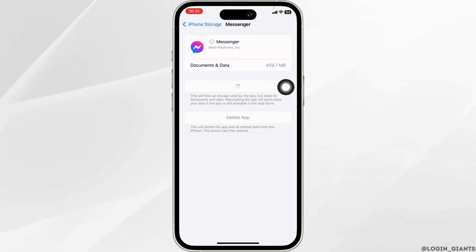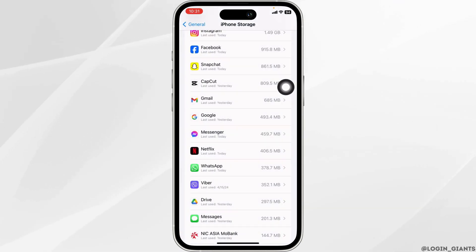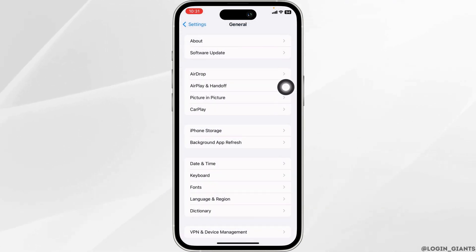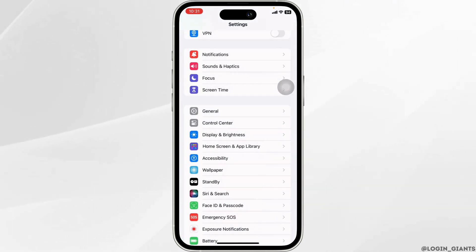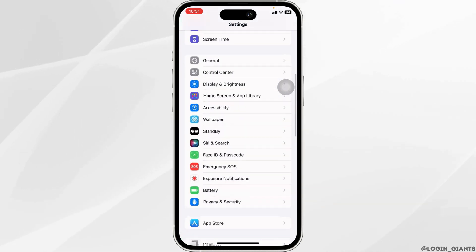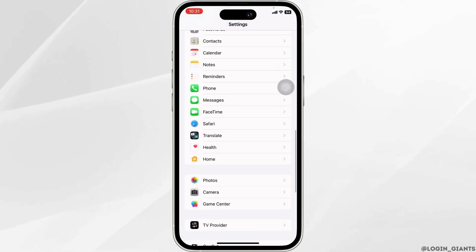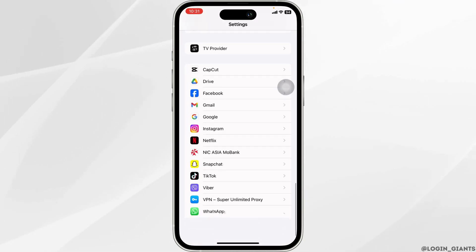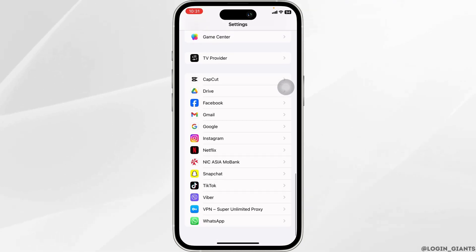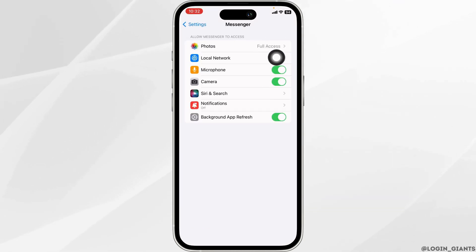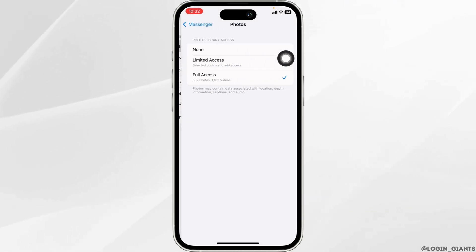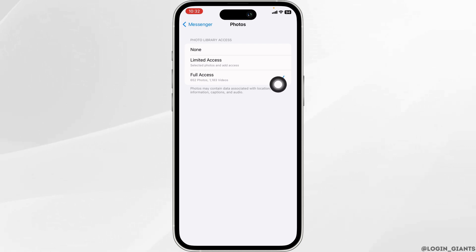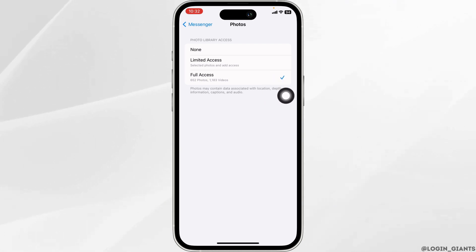Then click on Reinstall App. Once you reinstall the app, hit back and go to the main page of Settings. Then scroll down and find the app Messenger. After you find it, open it. Now click on the option of Photos.